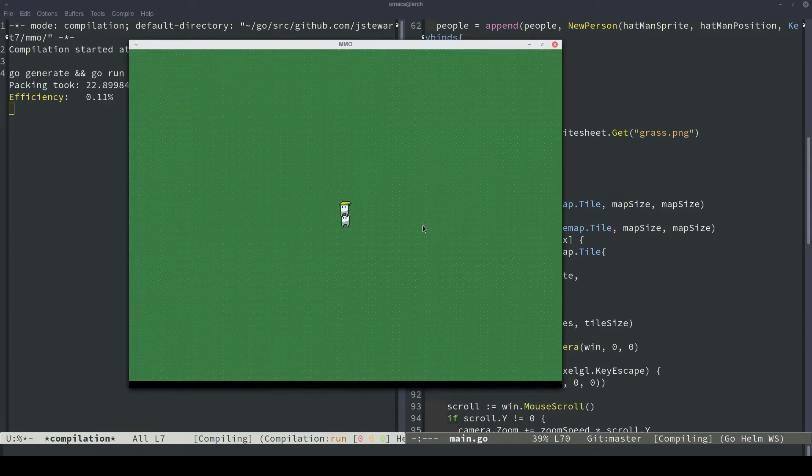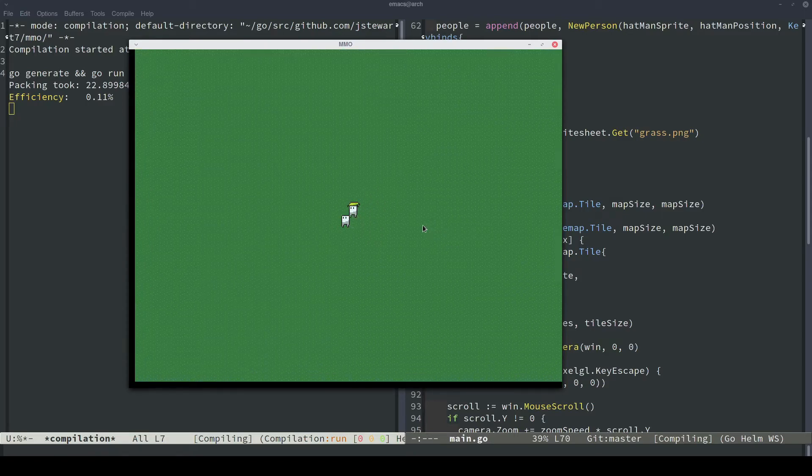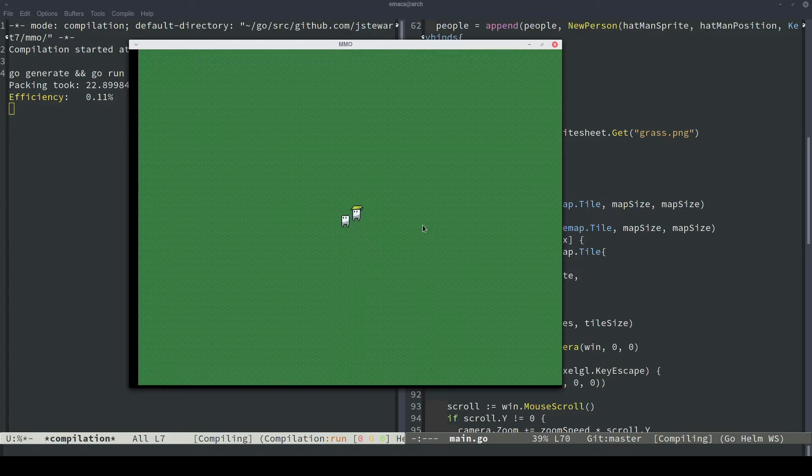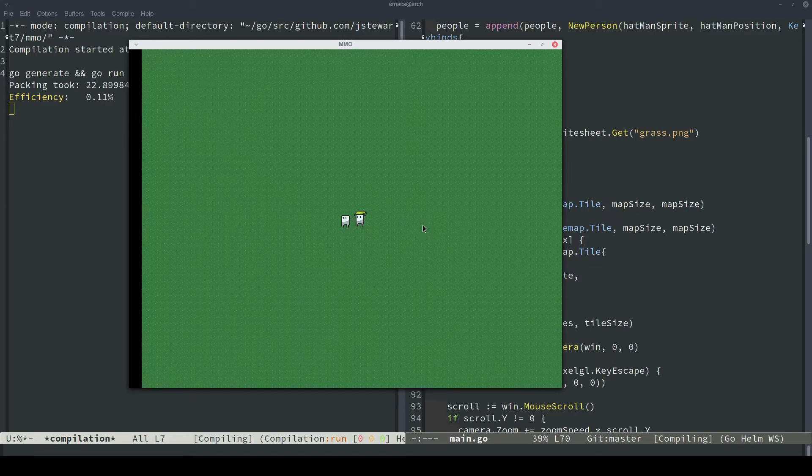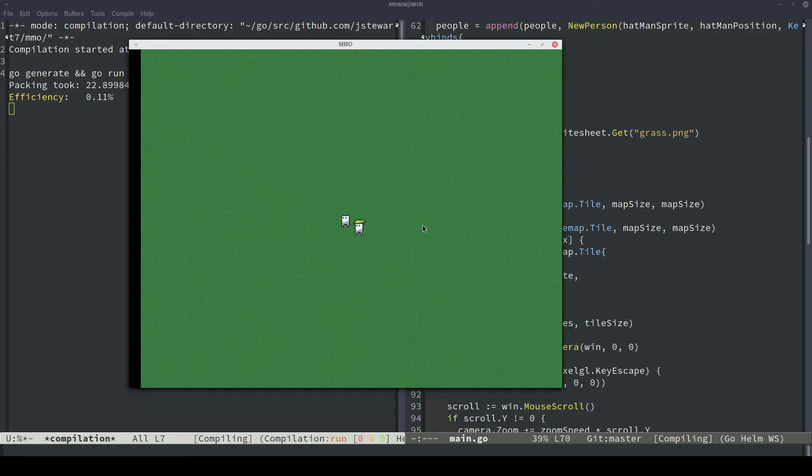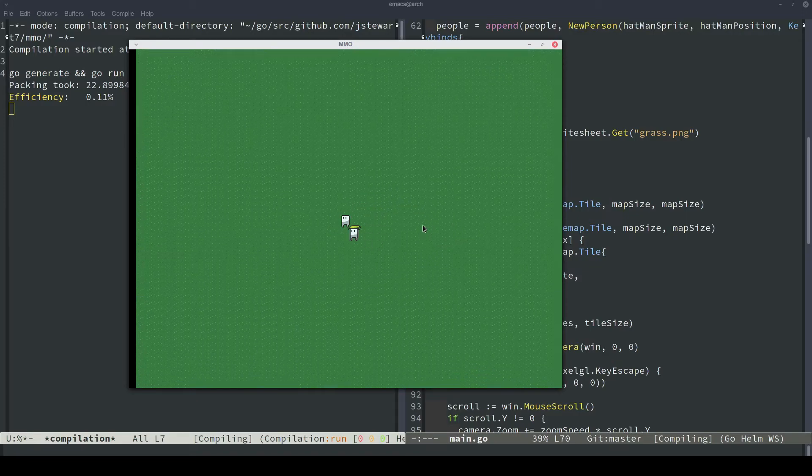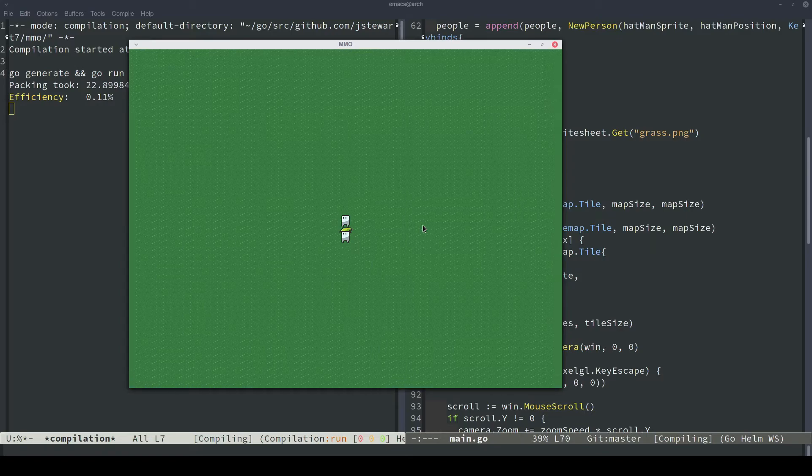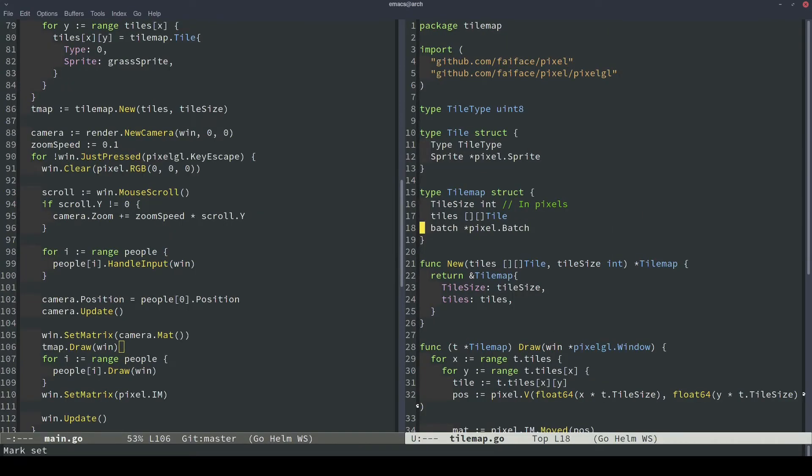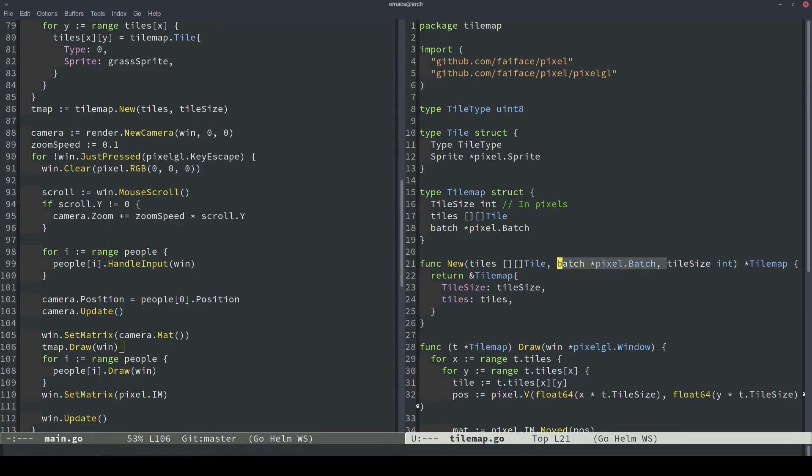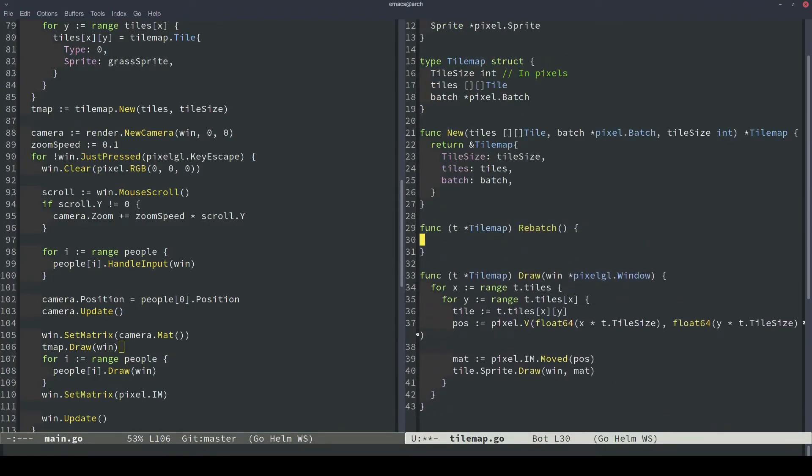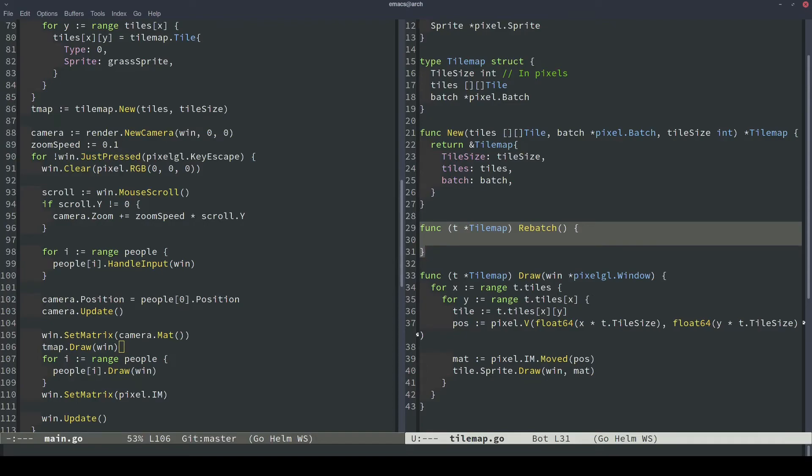So one simple optimization that we can make, instead of drawing every single tile individually to the GPU, is we can batch all of the tiles together into one draw call on the GPU. So let's work on doing that now. So in our tile map object, we'll specify a batch component, and it'll just be a pointer to a pixel dot batch. And then in our constructor, we'll also pass in the batch object here, and then assign it to our tile map struct here. Next, we'll define a rebatch function. And the goal of this function is to rebatch the entire tile map into our pixel dot batch object that we specified in our struct.